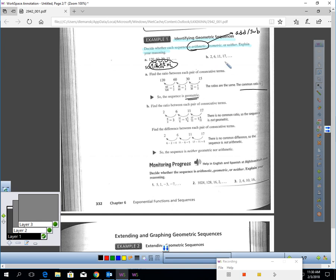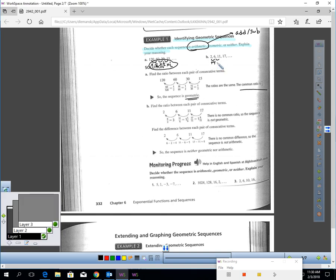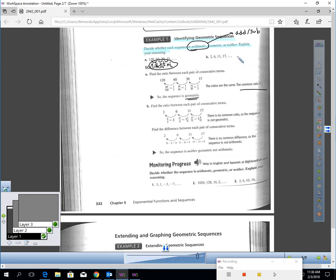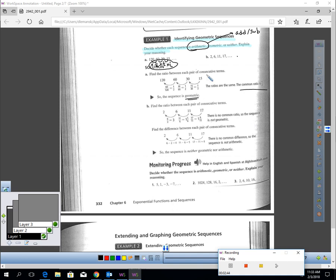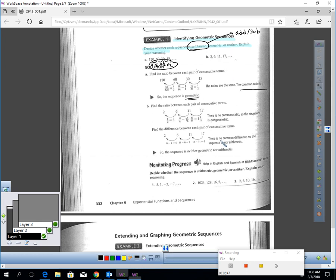Let's look at B. This is neither. Let's try and see if it's arithmetic first. 2 plus 4 is 6, but 6 plus 4 does not give me 11. So this is definitely not arithmetic. Let's see if it's geometric. 2 times 3 is 6, but 6 times 3 does not get me 11. This is not geometric either. This sequence is neither geometric or arithmetic.